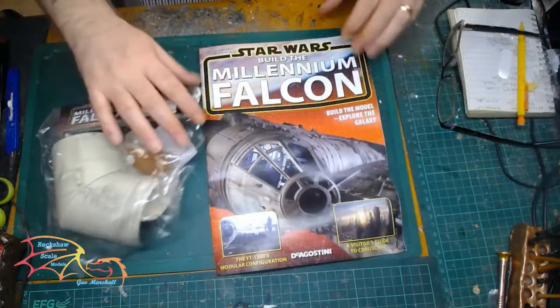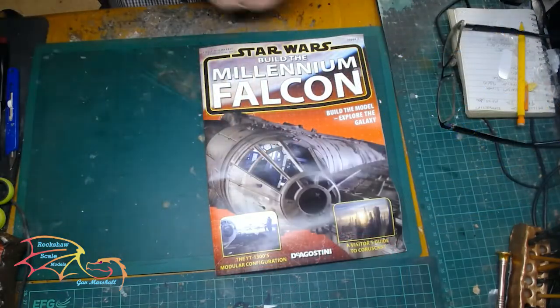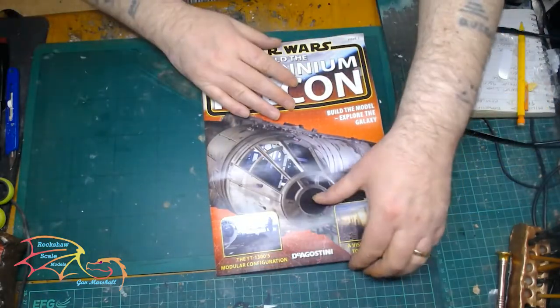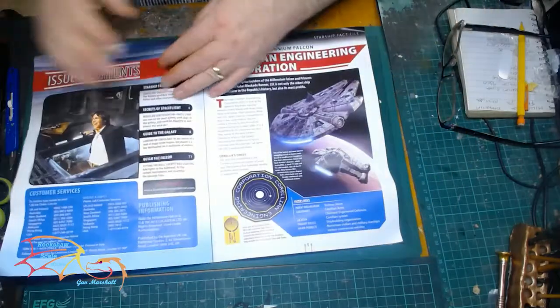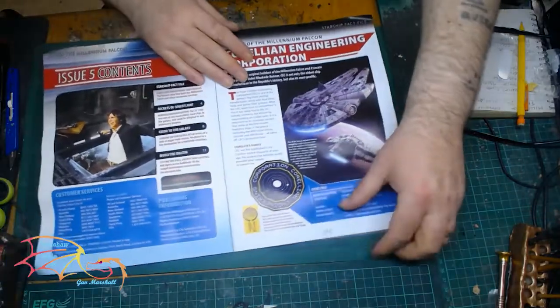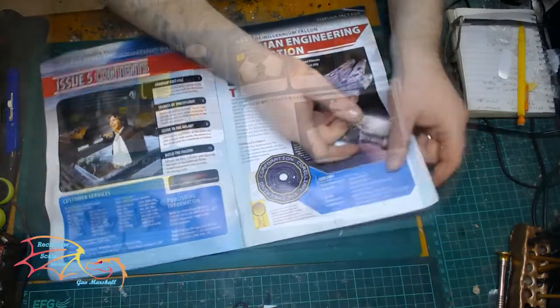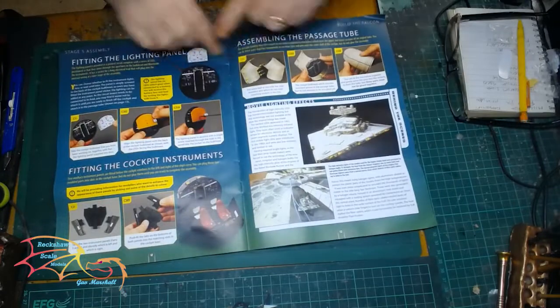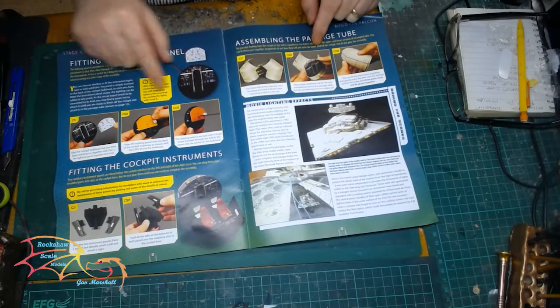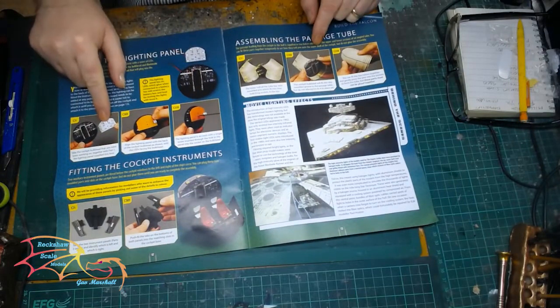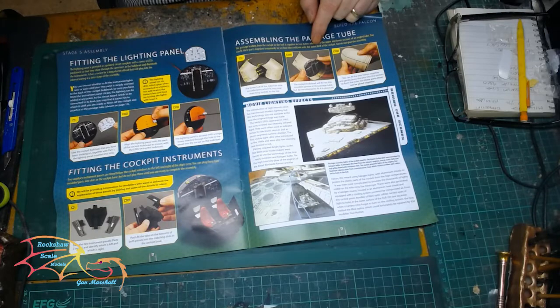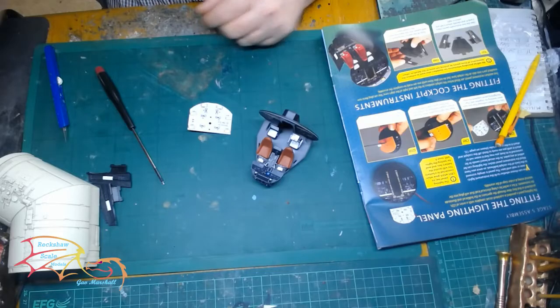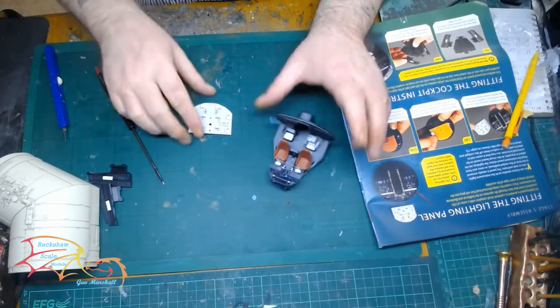And now it's issue five. So you can see the parts there. I'm starting on the walkway that leads to the cockpit and I'm also going to be putting in the first light. So the kit does actually come with its own lights, so I don't think I'll need to put any additional lights in.